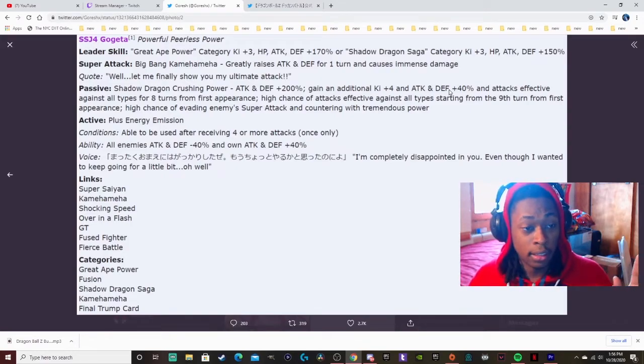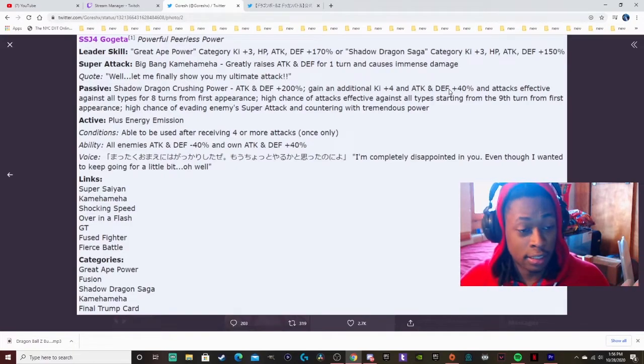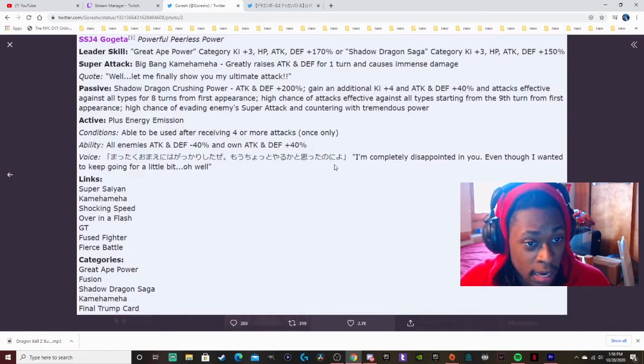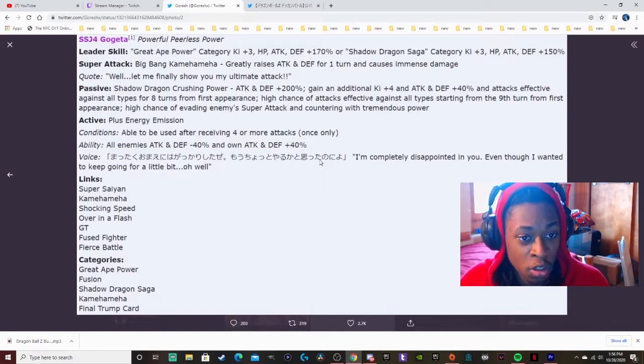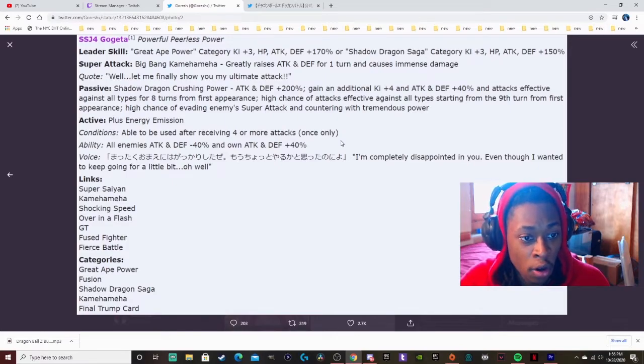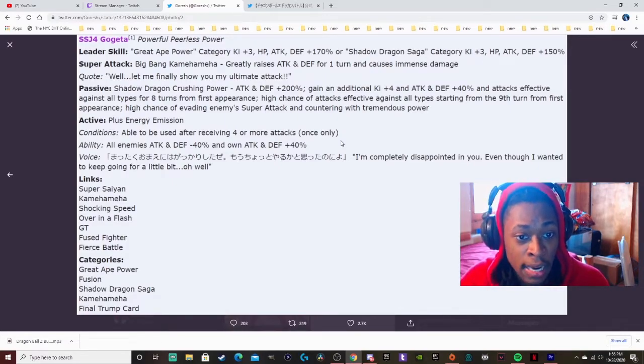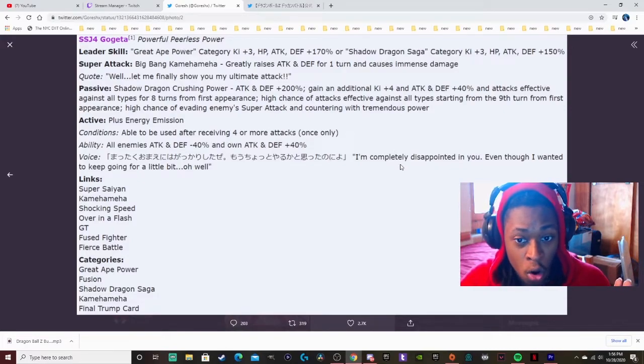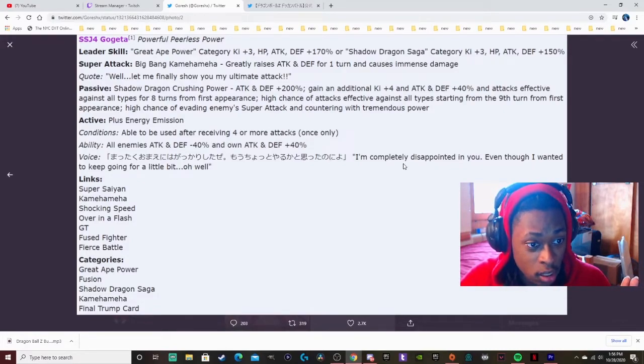Yeah, ninth turn from first appearance high chance of evading enemies and super attack and countering a tremendous amount. This is nasty. Active plus energy emission, conditions able to be used after receiving four more attacks once only. Ability all enemies attacking defense minus 40% and own attacking defense plus 40%. Yo, this card is nasty.